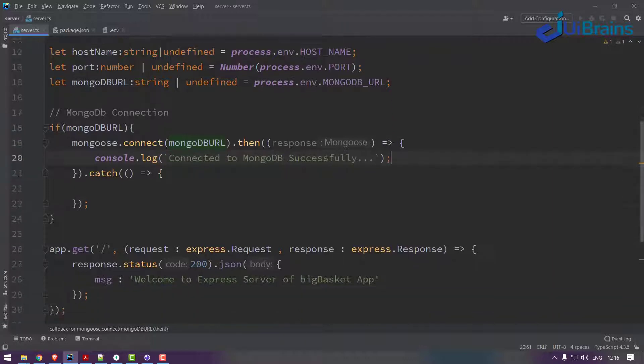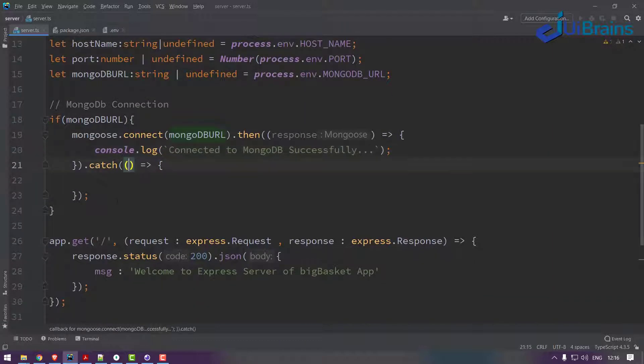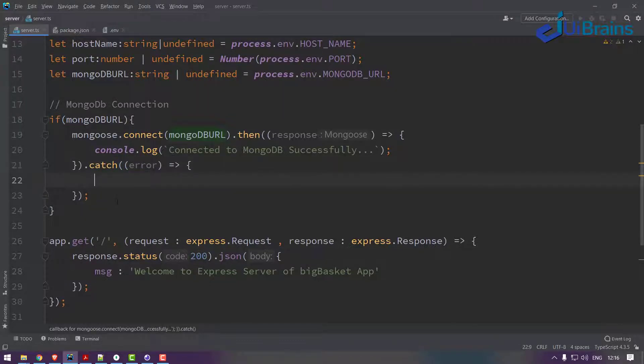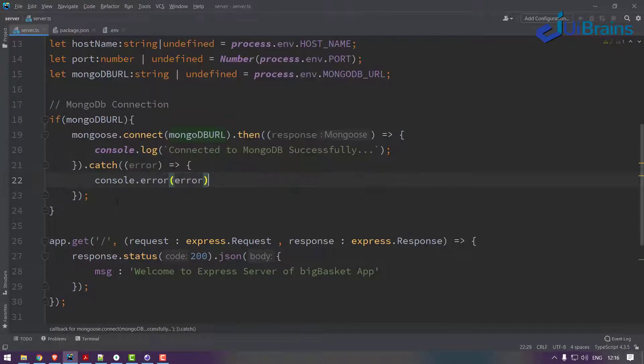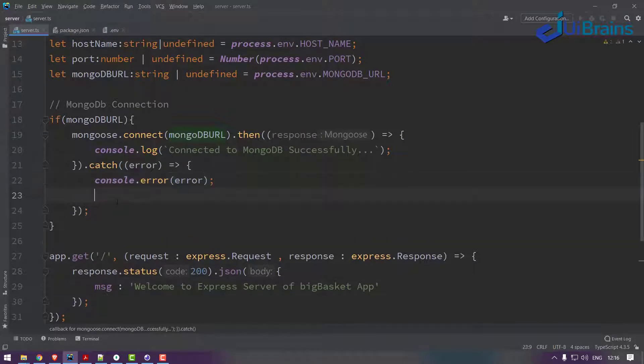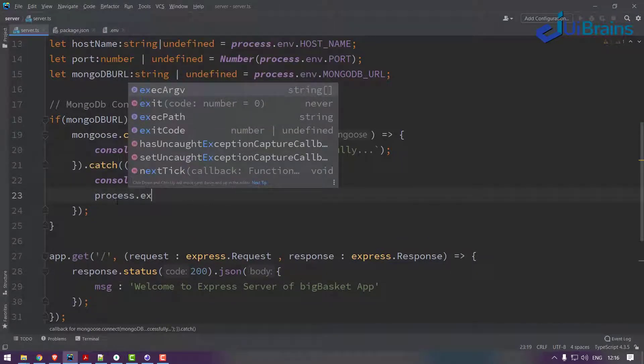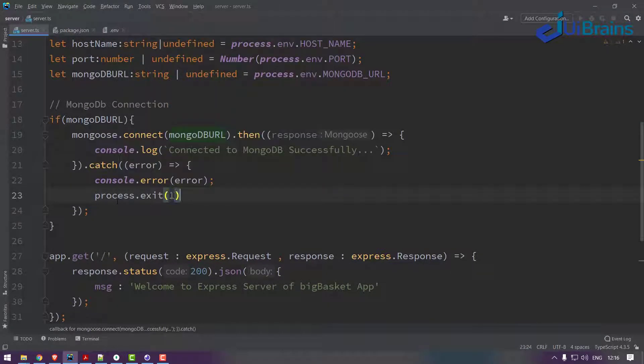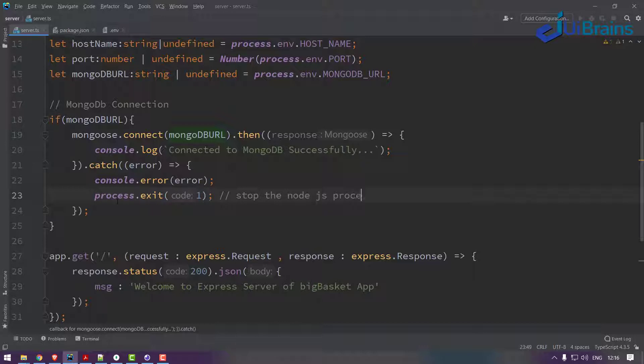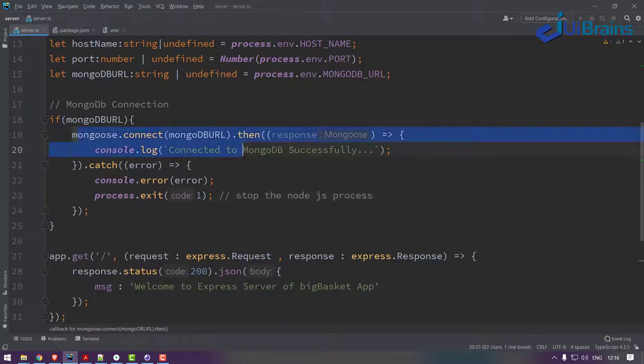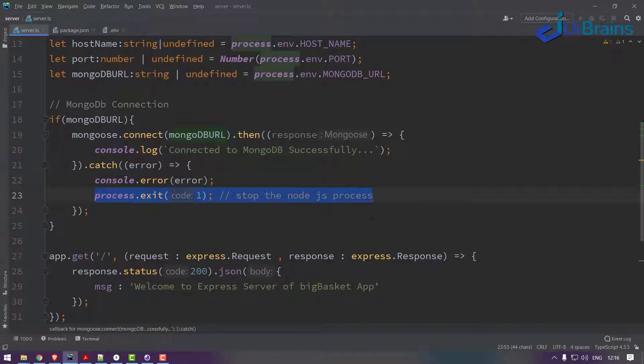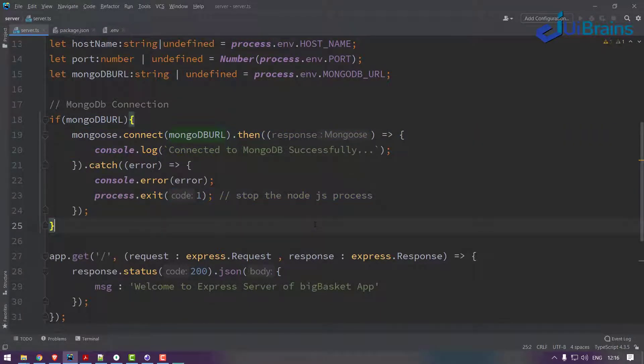If you have a problem in connection, if you get the error, console.error of error and also process.exit of one. What is this? This stops the Node.js process. If you are unable to connect to MongoDB, there is no question of keeping your server up and running. If you are unable to connect to MongoDB, then your server also gets stopped automatically.